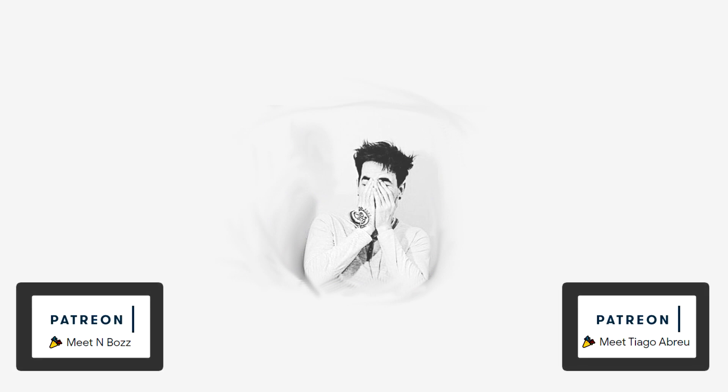Before we start this video, a large thank you to Tiago and N-Boss for their support on Patreon. I hope you guys enjoy the video.